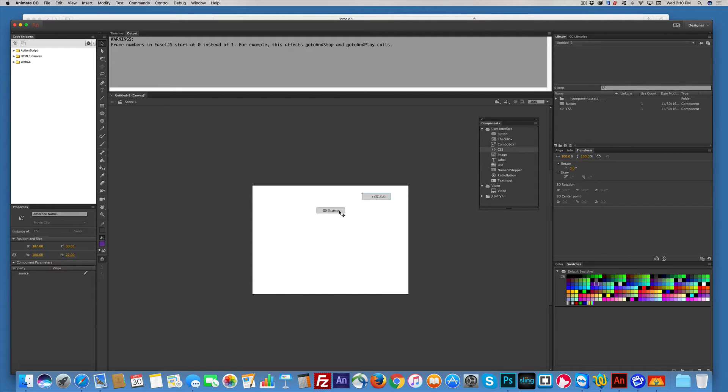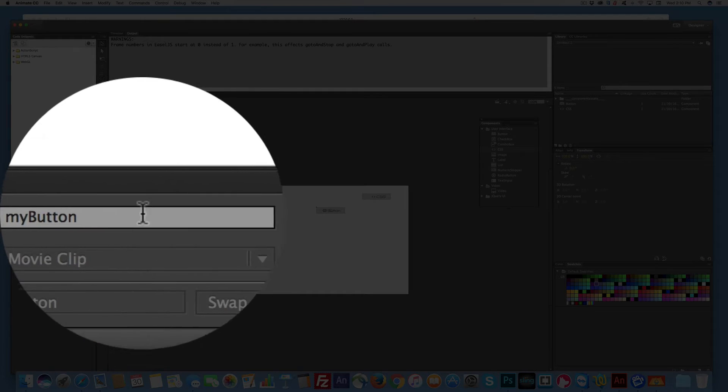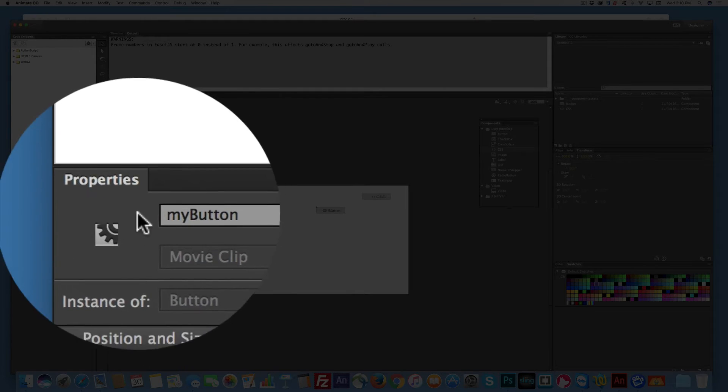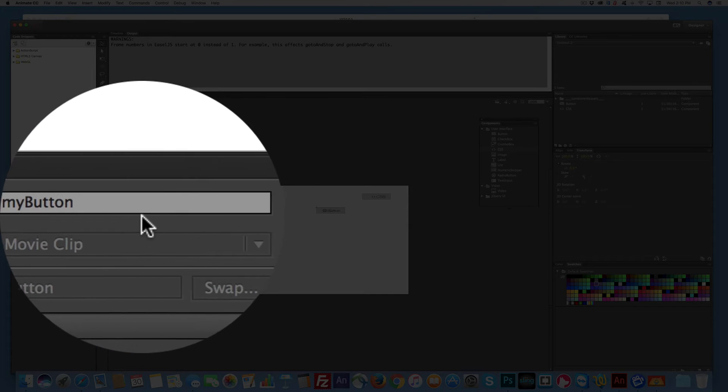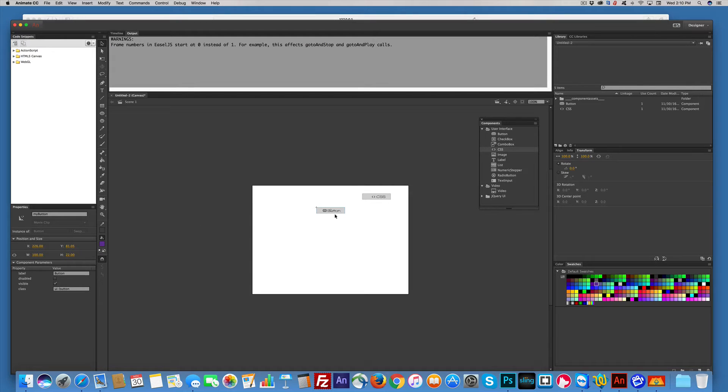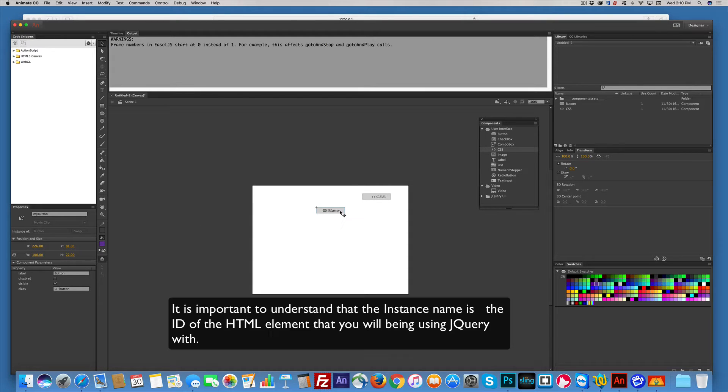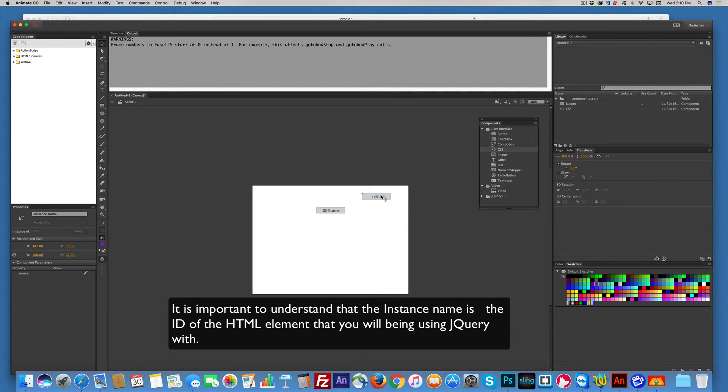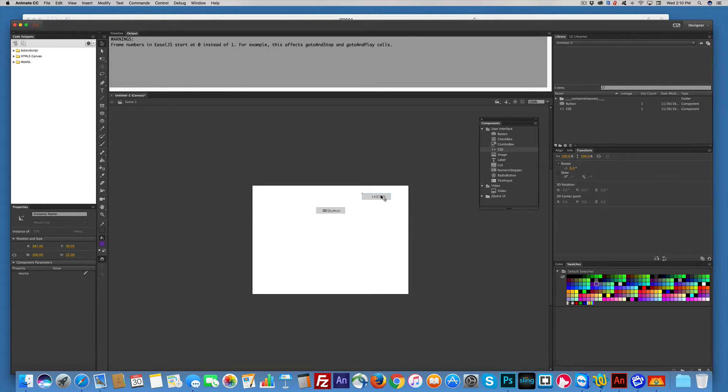Now, I'm going to click back on the button for a second here. The instance name is also the ID name of the element. That's important. Keep that in mind.